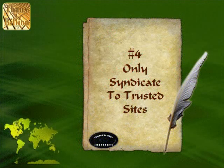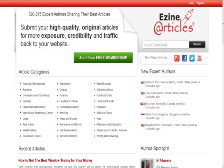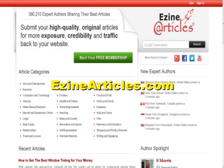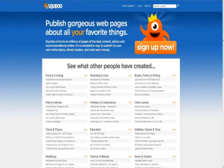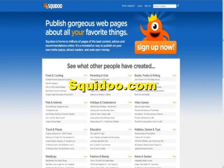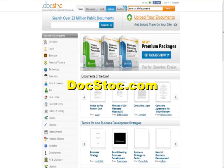Rule number 4: only syndicate to trusted sites. The following sites are preferred by search engines and will bring relevant traffic to your website or blog: EzineArticles.com, GoArticles.com, Squidoo.com, Scribd.com, and Docstoc.com.